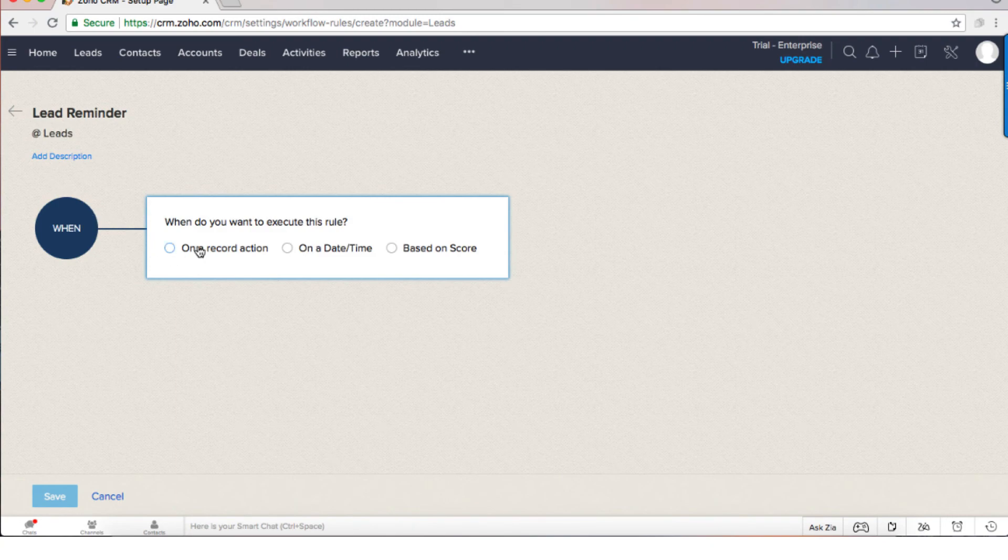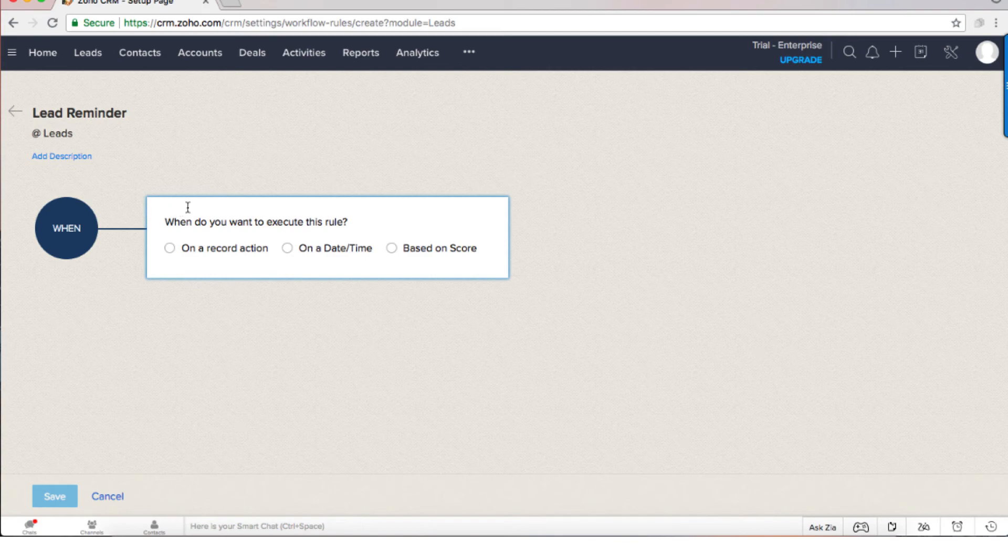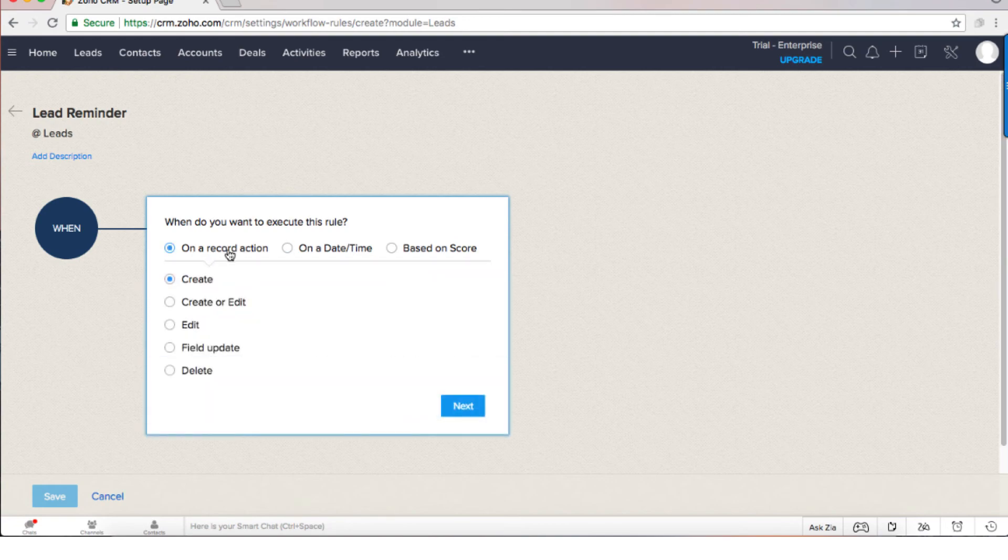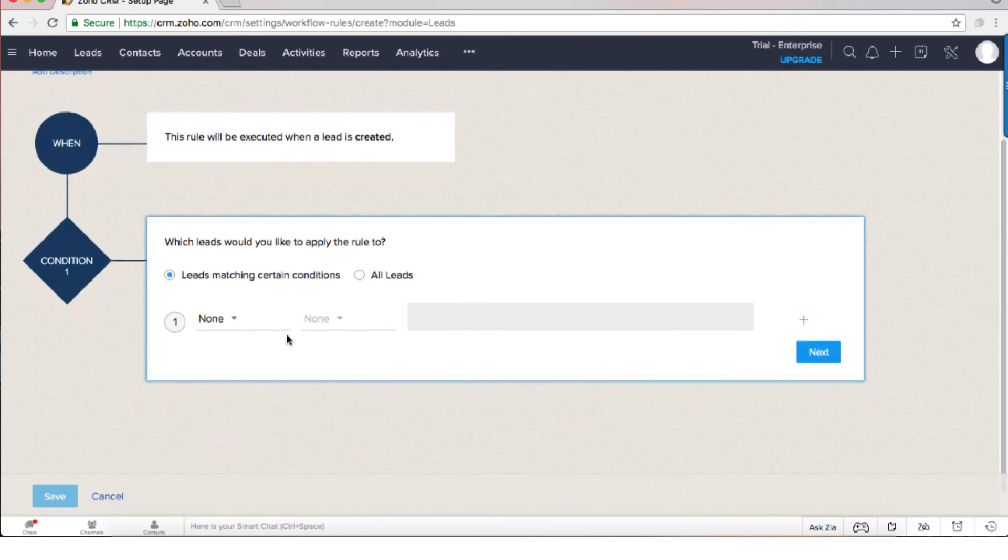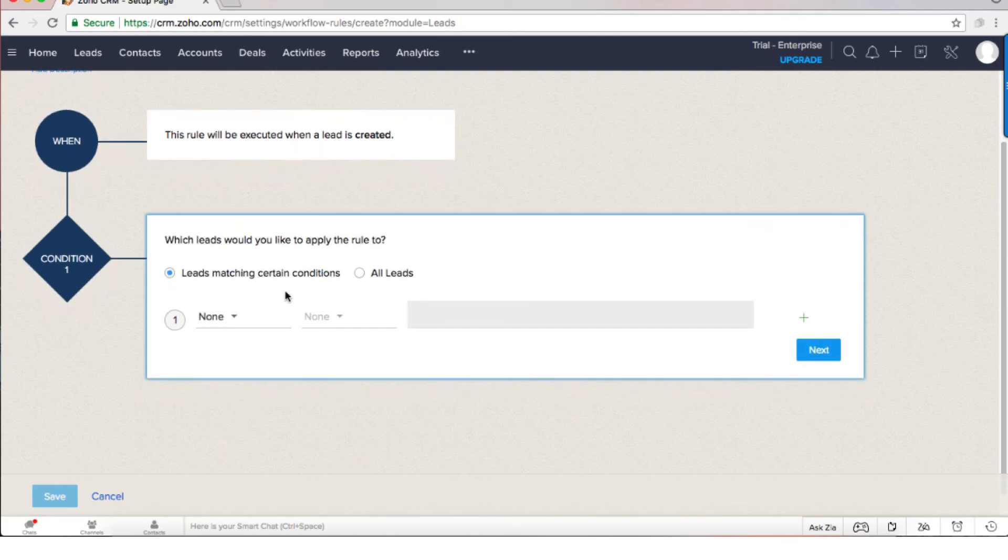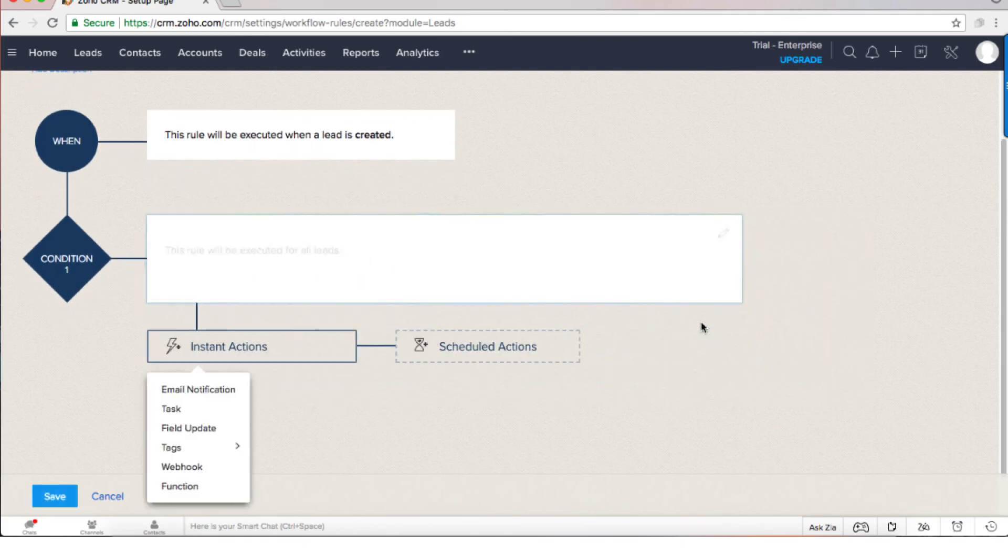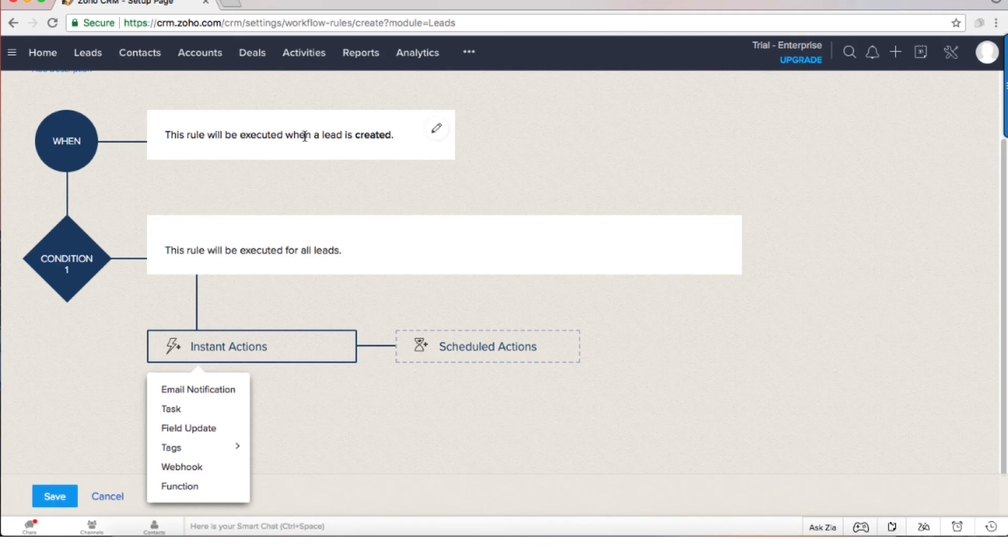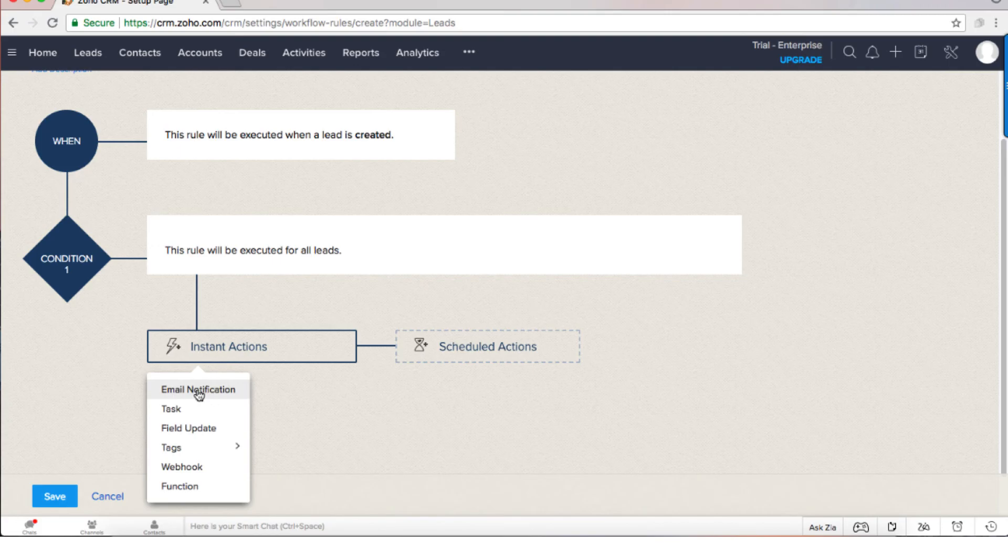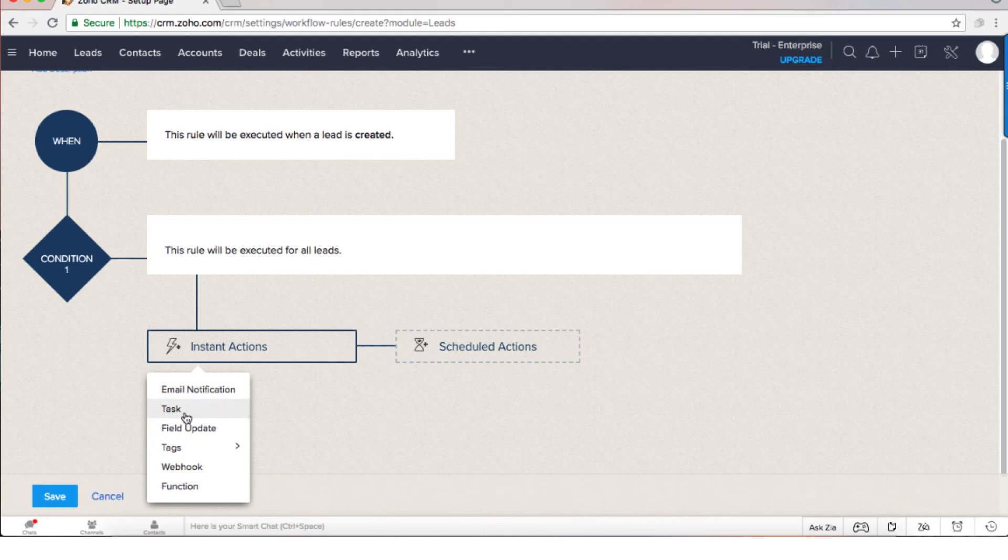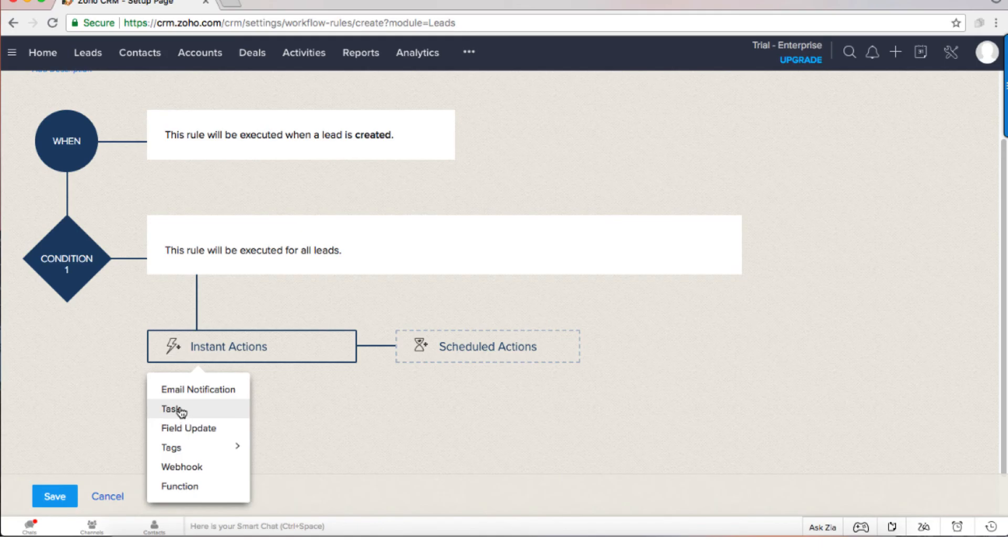The workflow is based on when something happens, do something else. When a record is being created it will work on all the leads. Whenever the lead is being created I will need the system to send me an email notification that will say that the lead was created please take care of it, or I can also say that a task will be created with a reminder that I will need to contact this specific lead.